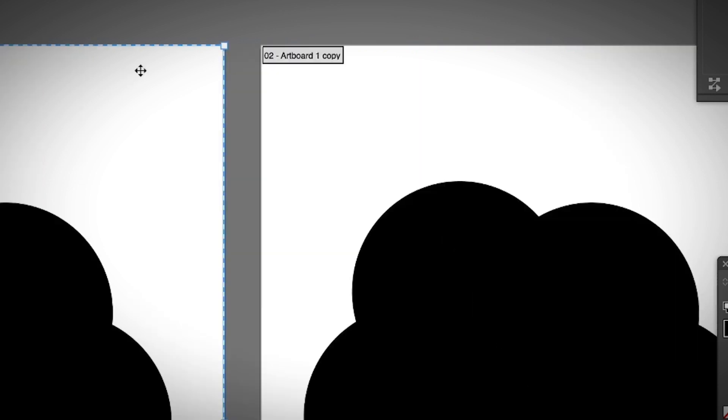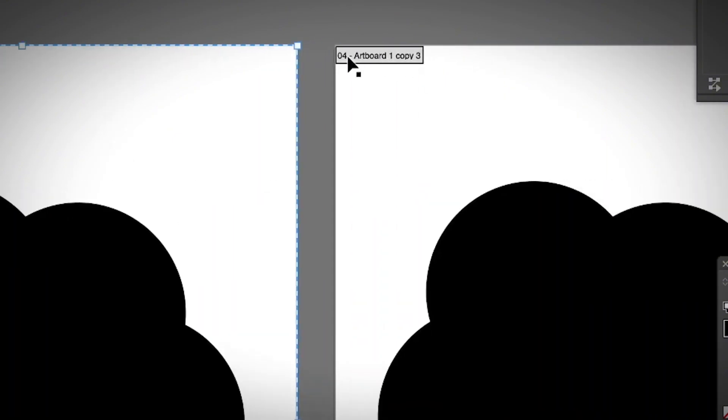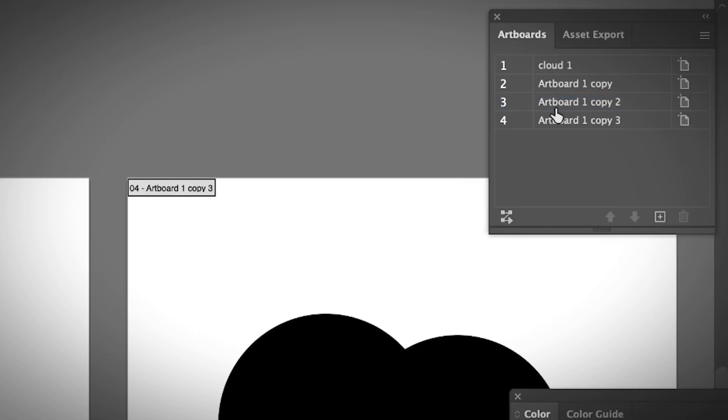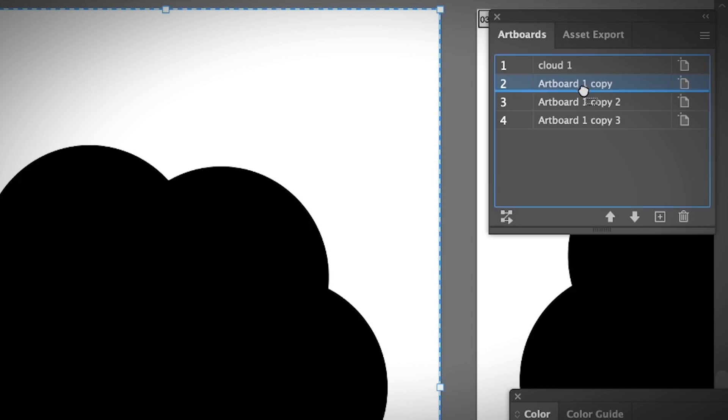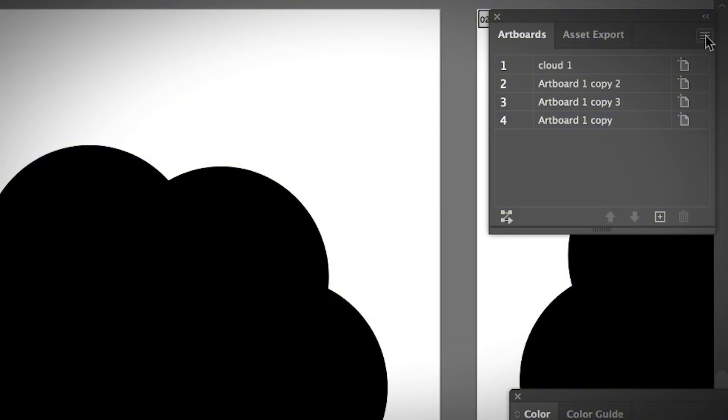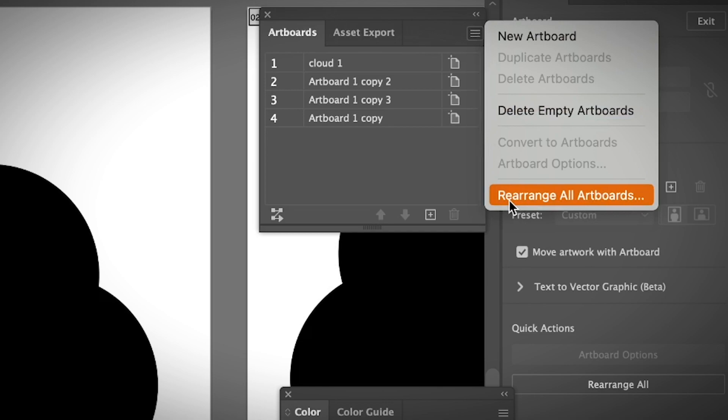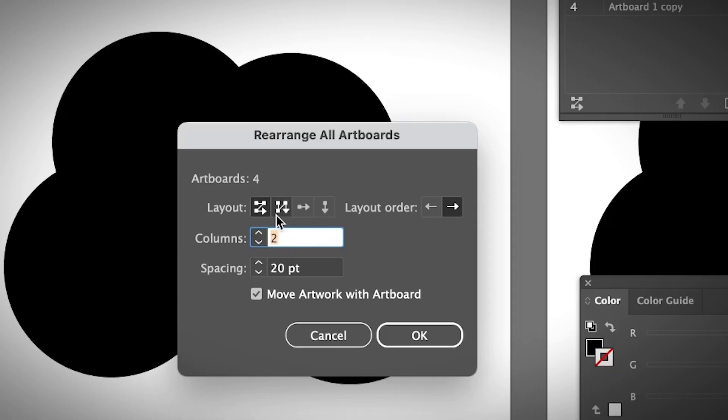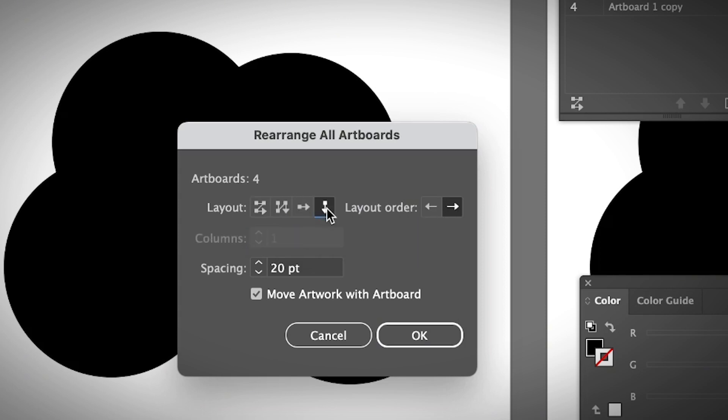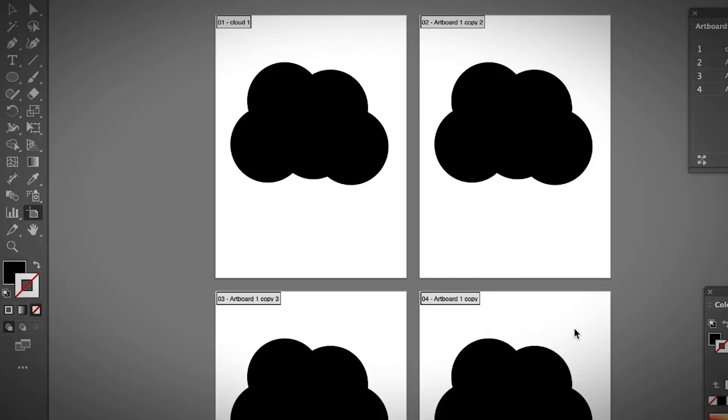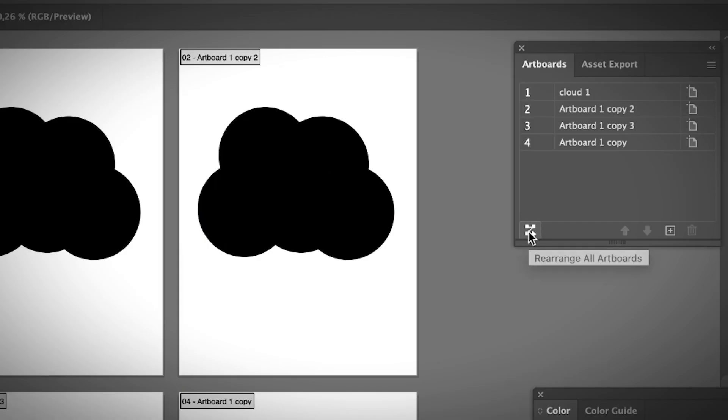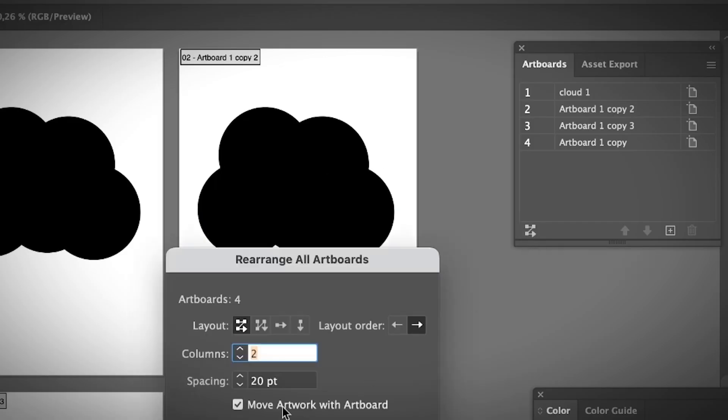...also see the sequence number on the top left of your artboard. So 03, 04—there are four artboards. If you want to rearrange the sequence, you can click and drag it above or under. Or you can go to the hidden menu, choose Rearrange All Artboards, and here you can arrange the layout order however you want. If you want to change the arrangement again, you can click on that.